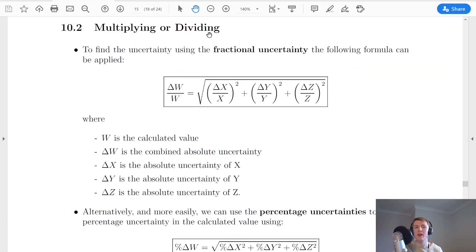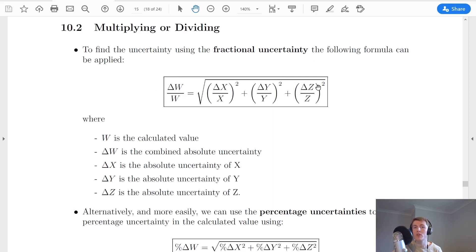The next one is multiplying or dividing. If your equation has a multiplication or division in it, you're going to use this relationship here. To find the uncertainty using the fractional uncertainty, the combined absolute uncertainty in w divided by w itself is equal to the square root of the absolute uncertainty in x divided by x, all squared, plus the absolute uncertainty in y divided by y, all squared, plus the absolute uncertainty in z divided by z, all squared. If you only had two measurements, you would stop after the delta y over y squared.